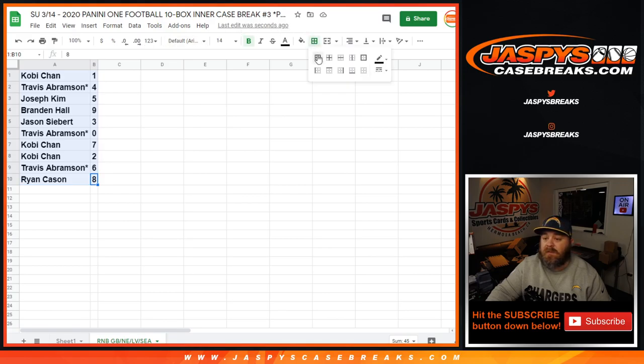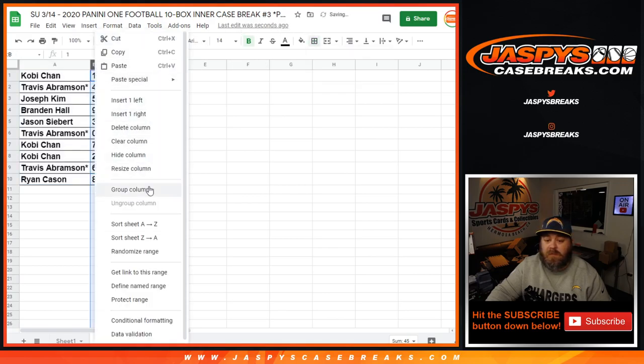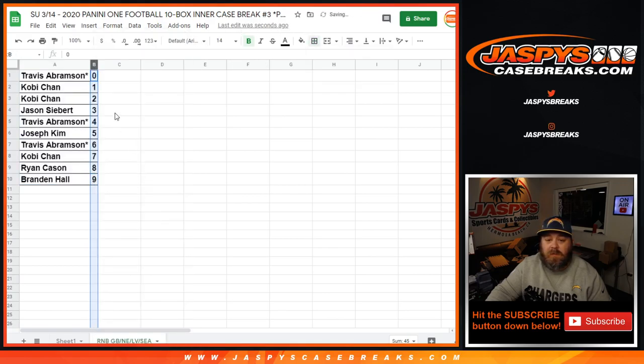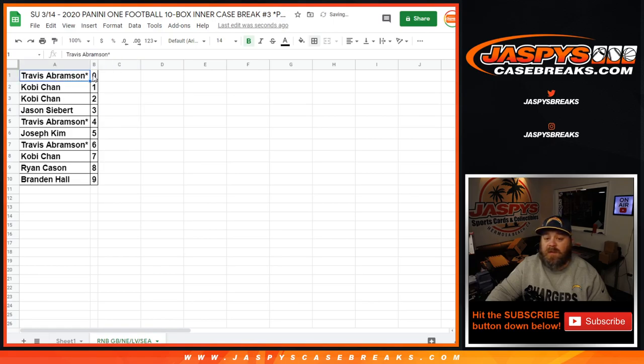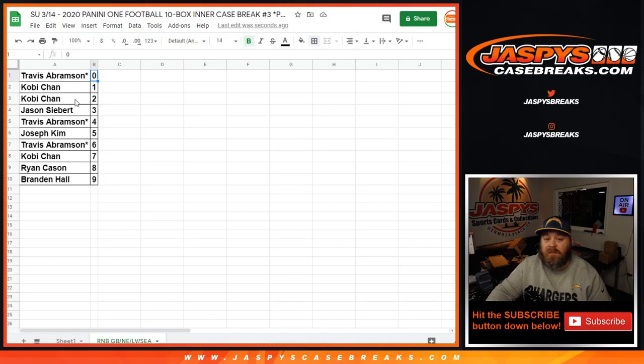So that is the random number block randomizer. With Travis Abramson getting 0, he gets any and all redemptions for the Packers, Patriots, Raiders, and Seahawks.